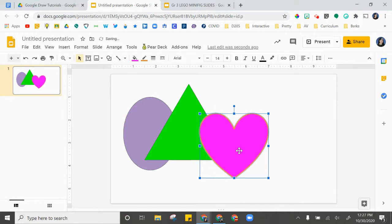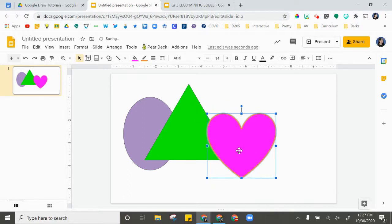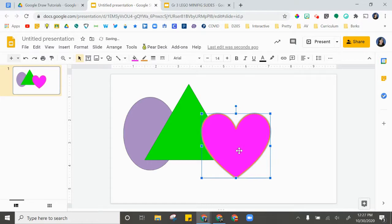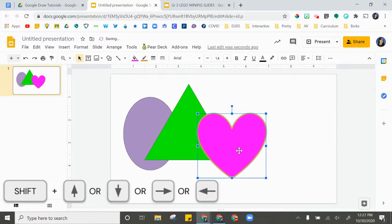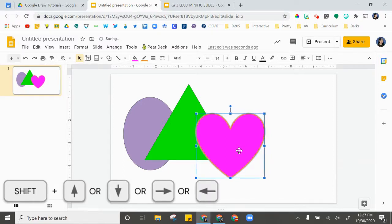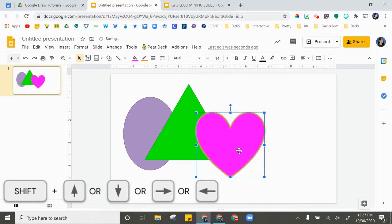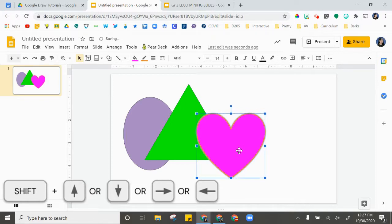Now if you're trying to fine-tune your shape and move it just a tiny bit more, you can hold your Shift key and it will move an even smaller amount. This is my favorite trick for moving shapes just a tiny bit.